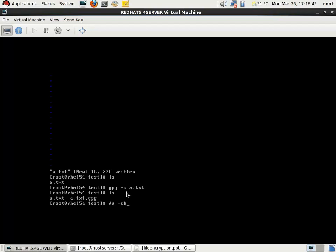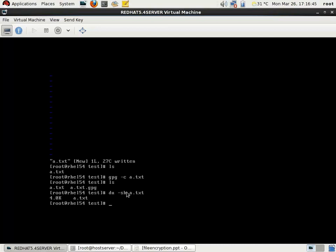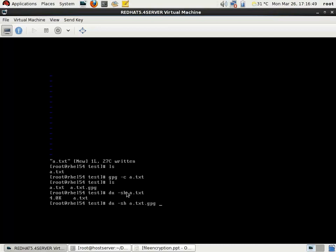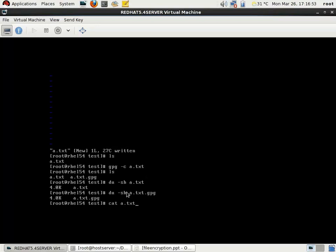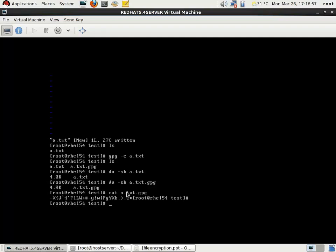You can see that a new file is created inside that directory — that is a.txt.gpg. This is the encrypted file. You can verify the size of this file and also verify the content of a.txt.gpg by using the cat command. This is in the encrypted form.